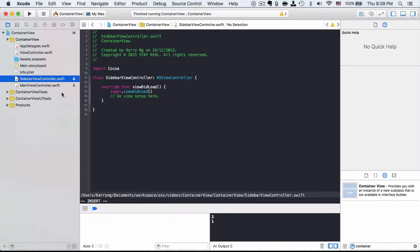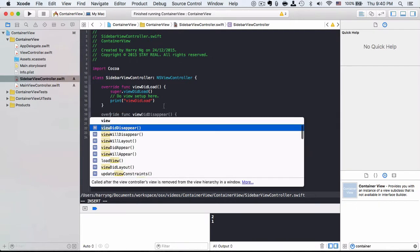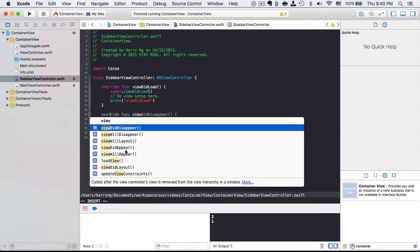So in the sidebar view controller, there is a default lifecycle method. We start by printing their names so that it is easier to see their order of the lifecycle. There are a bunch of other lifecycle methods as well. They are related to whether it appears, lays out, and disappears.